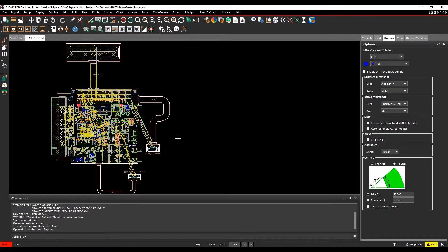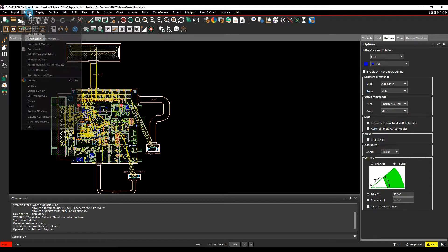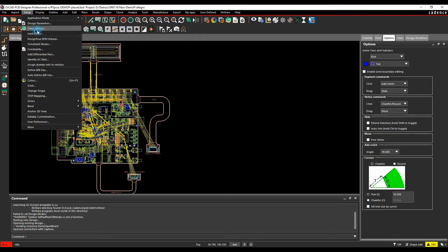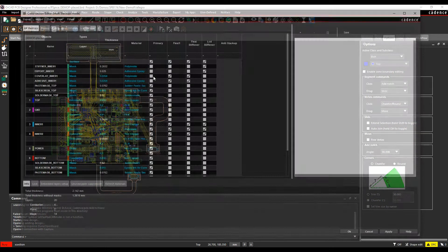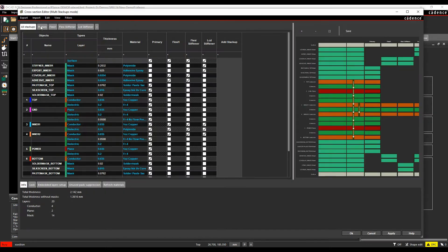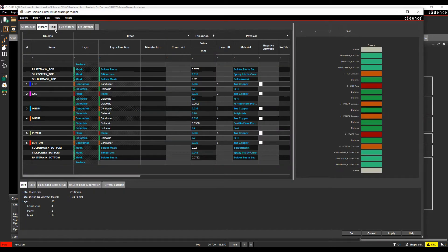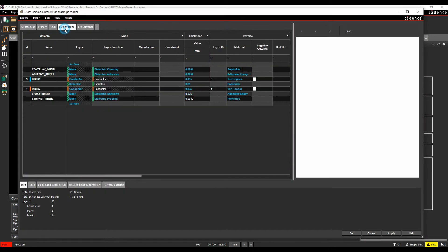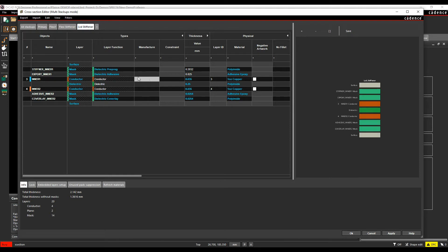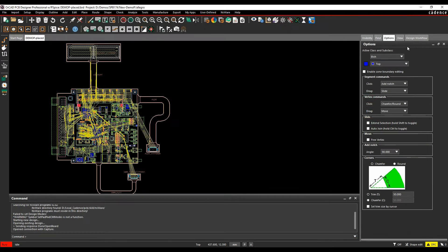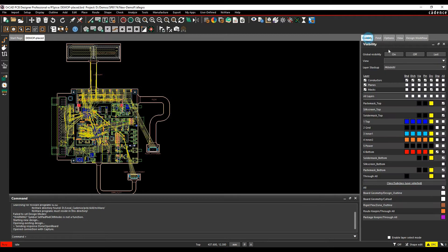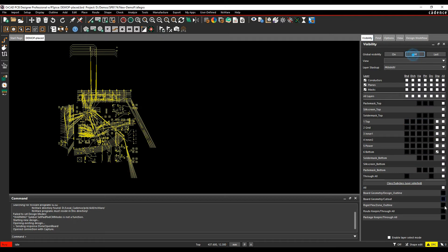In this example, the board uses different cross sections. If we go to Setup and Cross Sections, Cross Section Editor, you can see I've got a primary stack-up, a flexi, a flexi stiffener, and an LCD stiffener. These areas are applied with the zone, so if you look at the visibility pane, we'll just turn everything off and look at the zone outline.